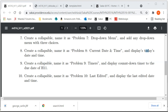Let's look at Hallmark 11, problem number 9. We want to create a collapsible, name it as 'problem 9 timers', and display a countdown timer to the due date of Hallmark 11.